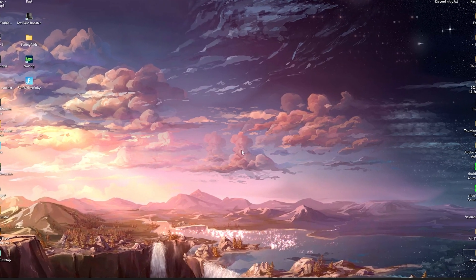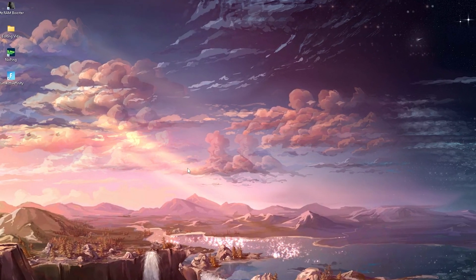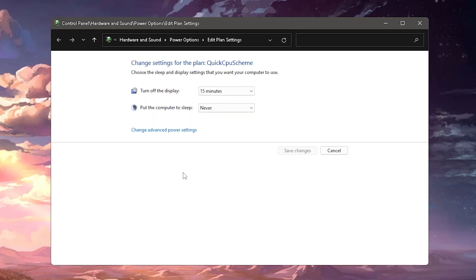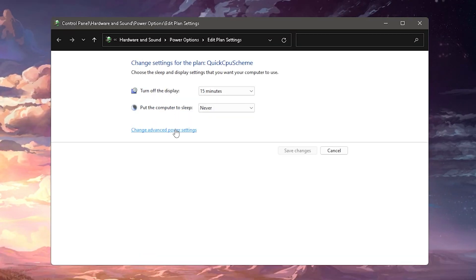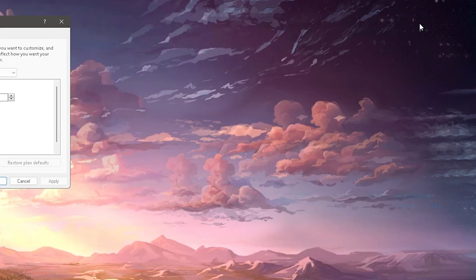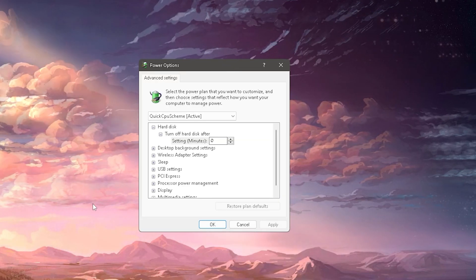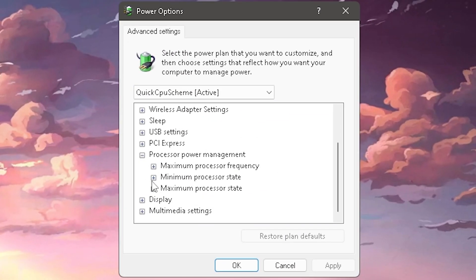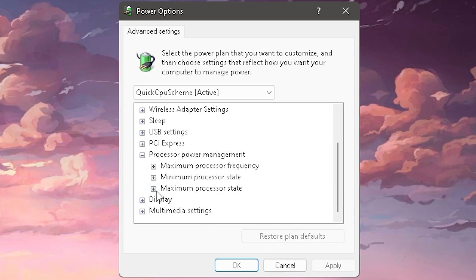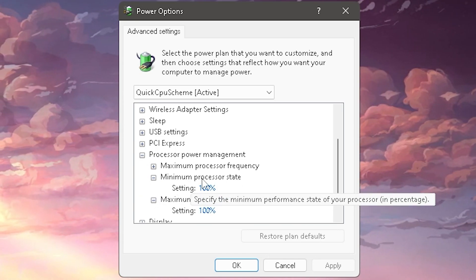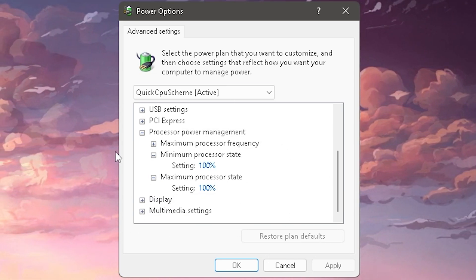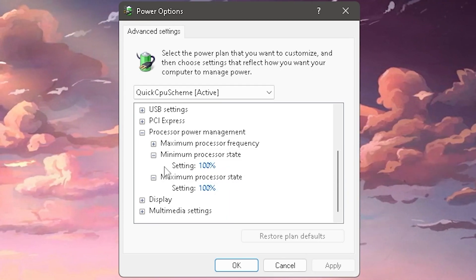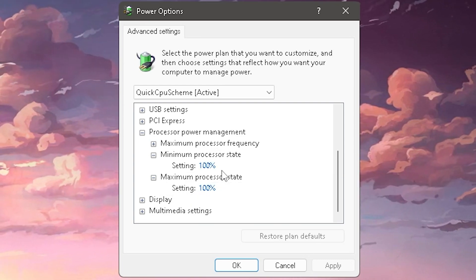In the first step to stop FPS drops on your laptop, go to the Windows search bar and type in 'energy' until you find 'Edit Power Plan.' Once you're in there, click down to 'Change Advanced Power Settings.' This works the same way on Windows 10 or Windows 11. In there you should see 'Processor Power Management' — open that up and you'll see minimum processor state and maximum processor state.